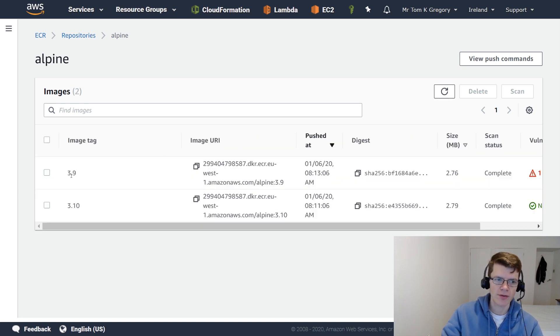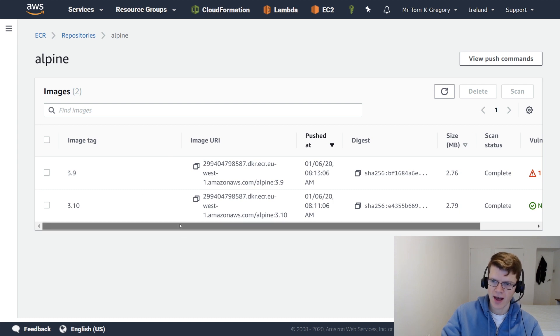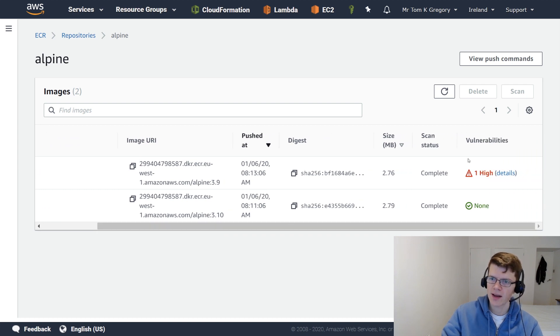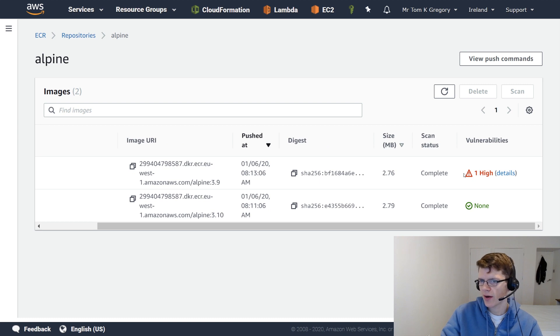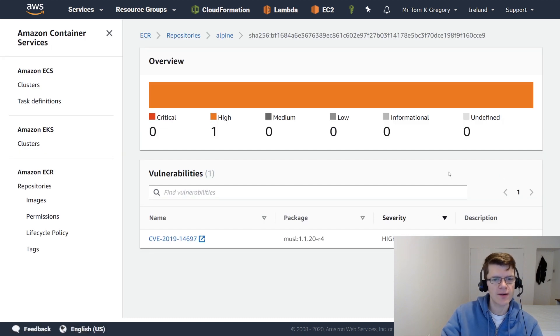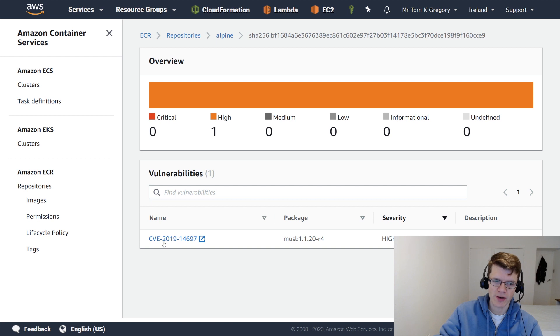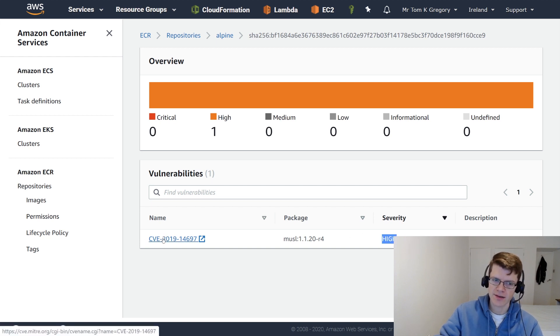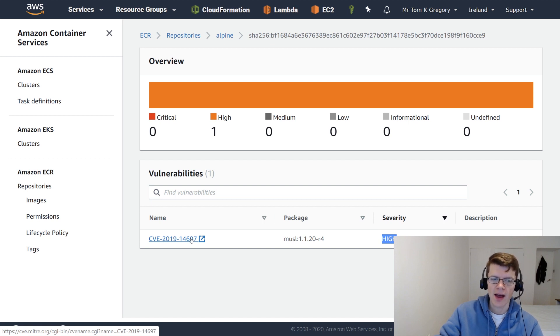And now we've got the 3.9 image tag, and scan status, complete, and vulnerabilities, one, high. So I'm going to click on Details here, and you can see here right now we've got one, high, vulnerability. And it's a CVE with this particular number.